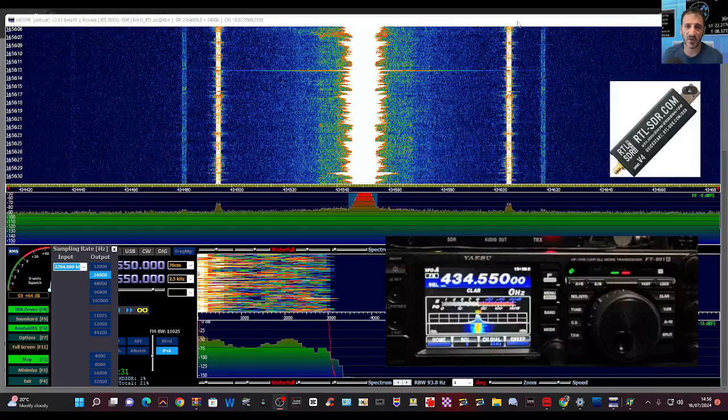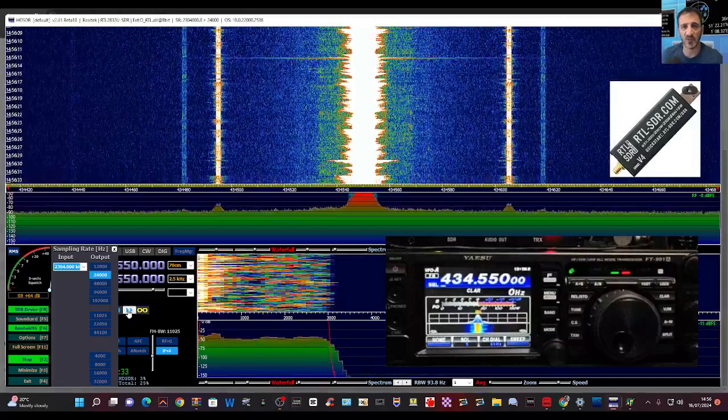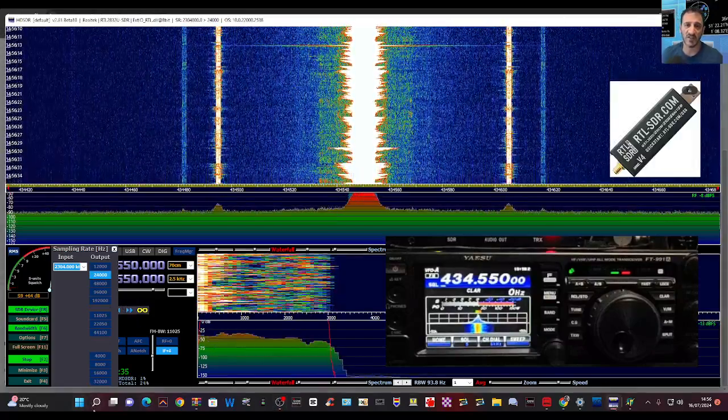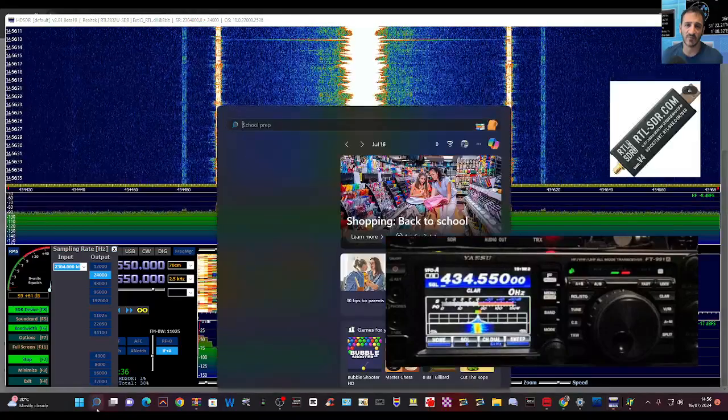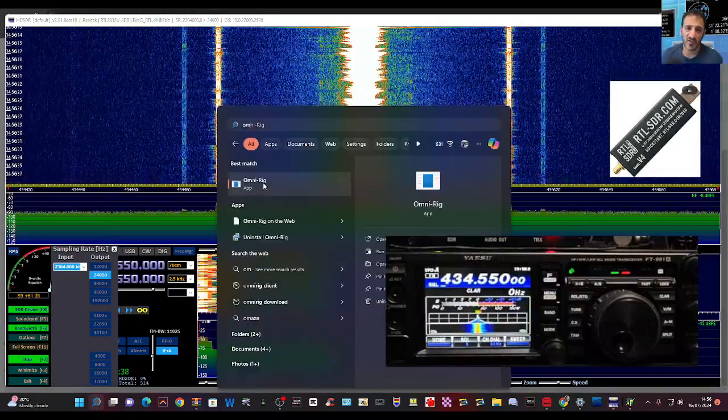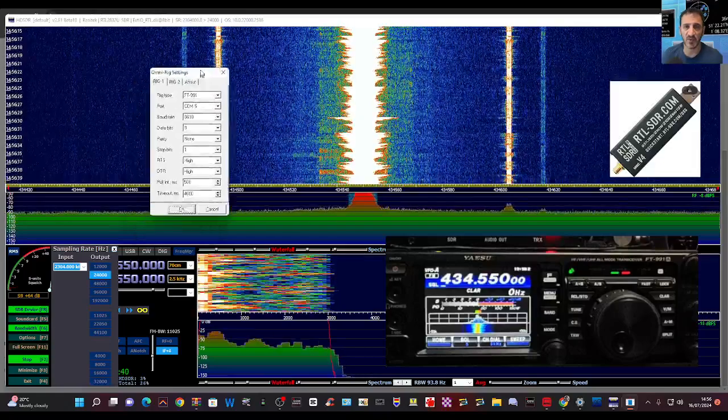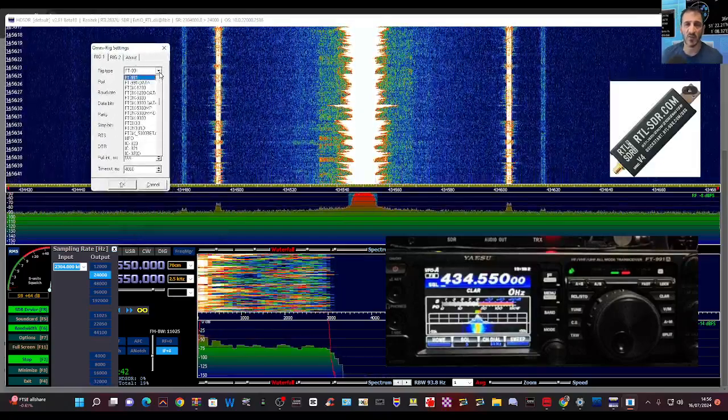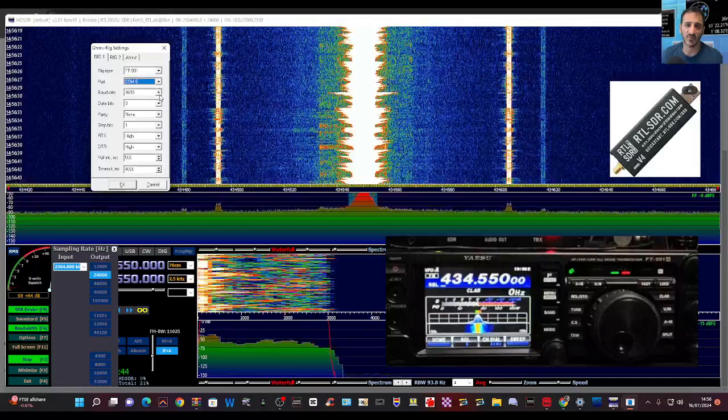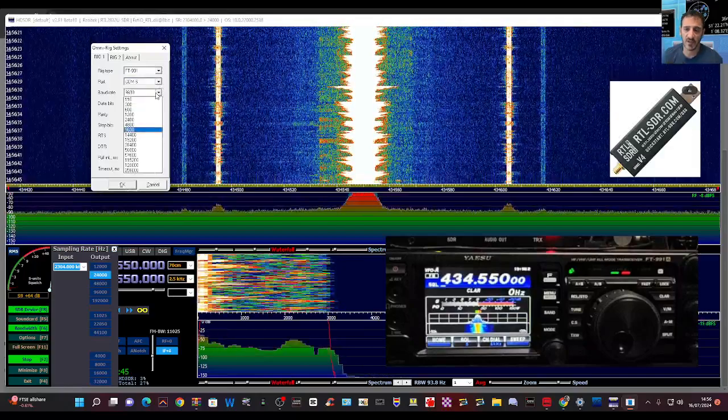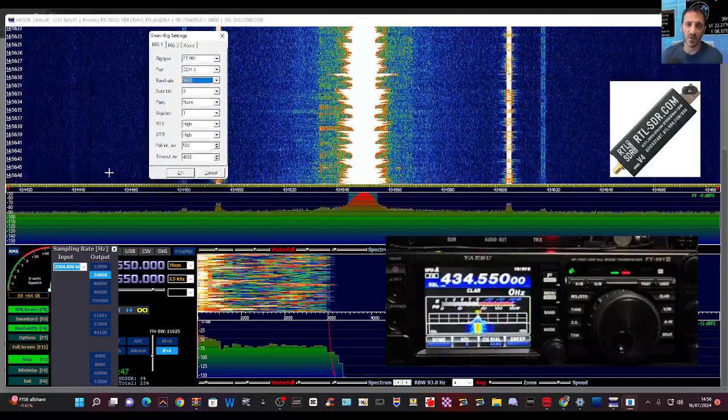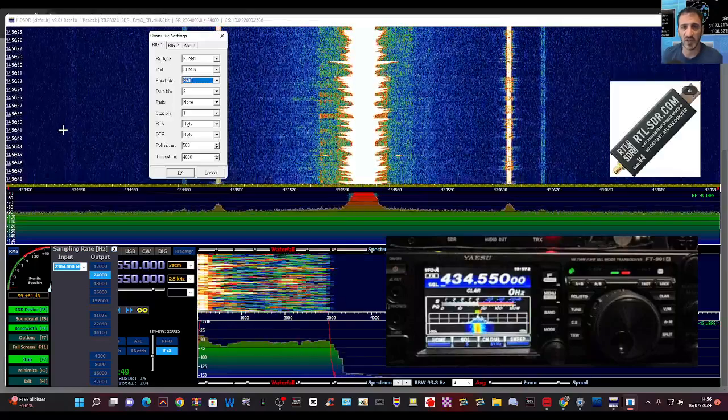Connected using OmniRig 991, COM6, bandwidth 9600, using HDSDR.